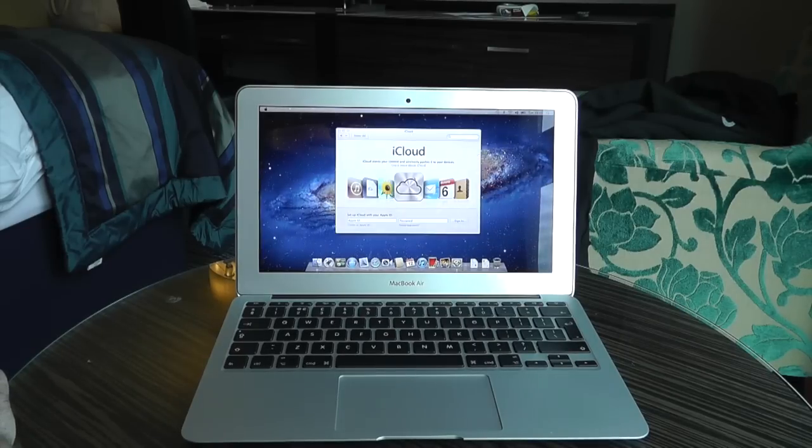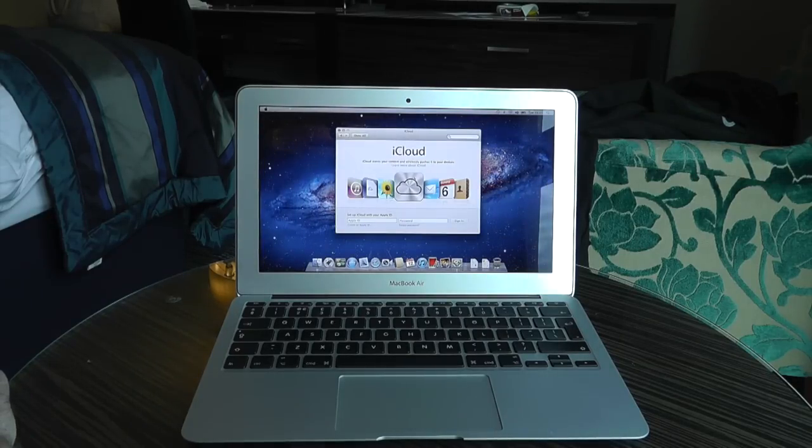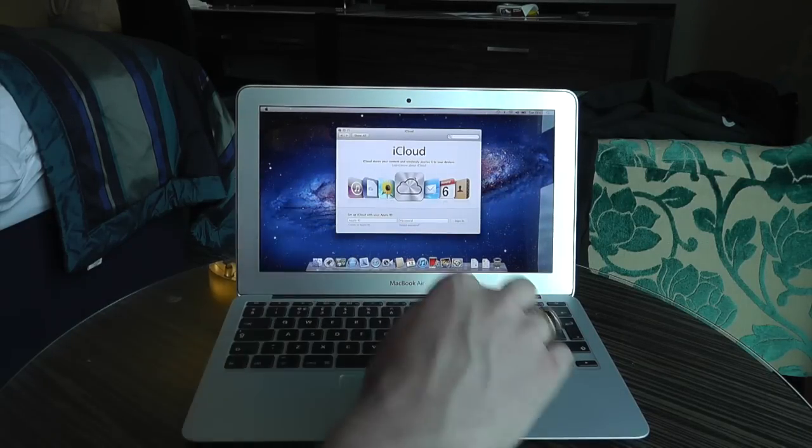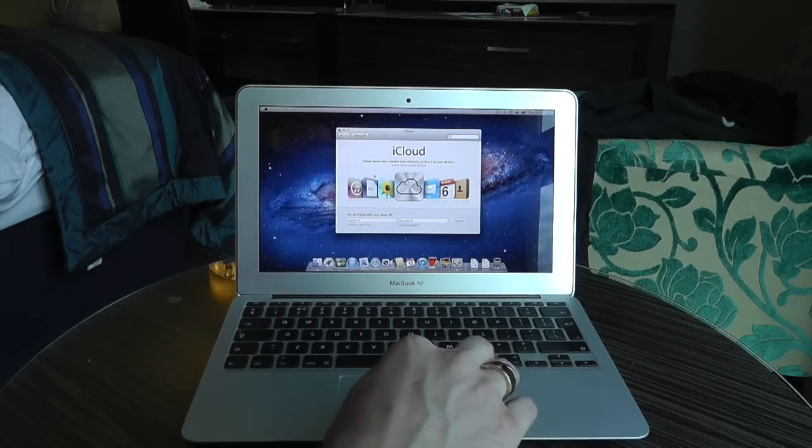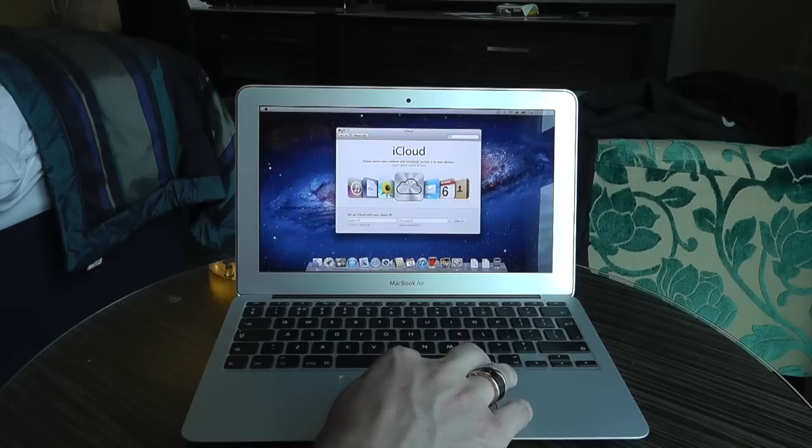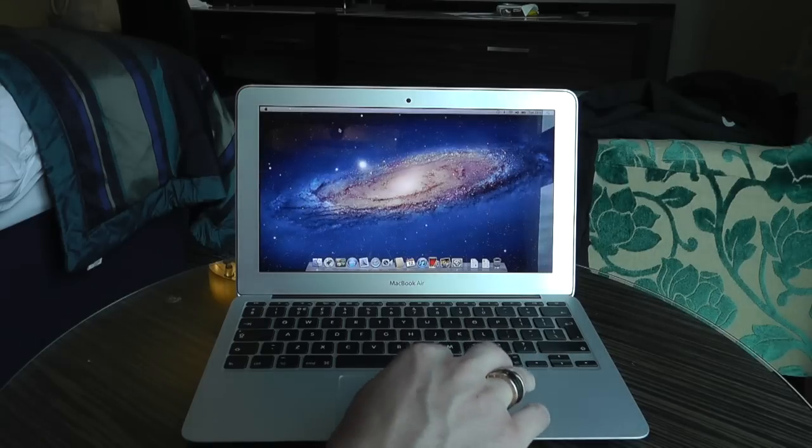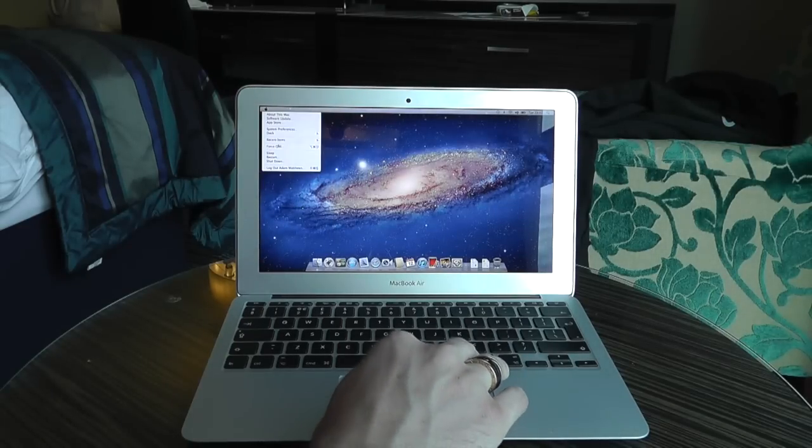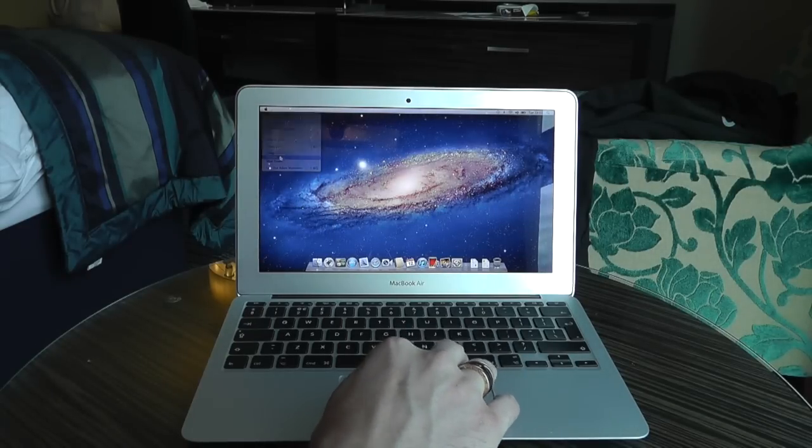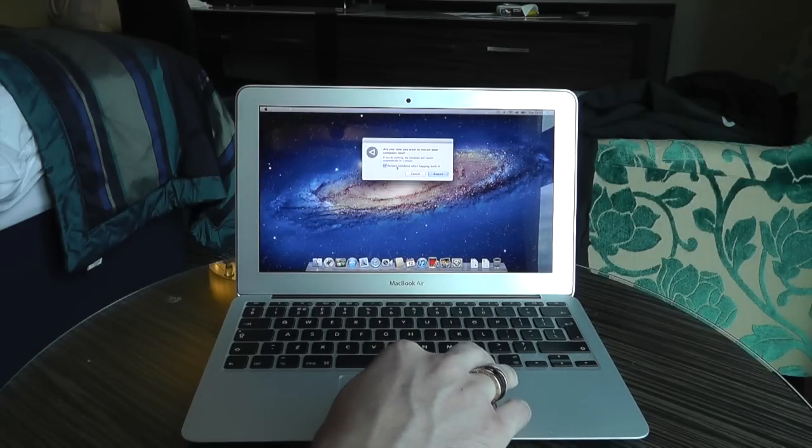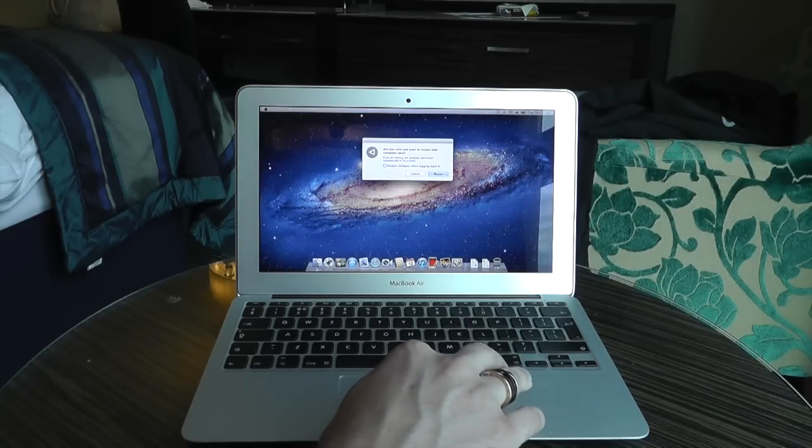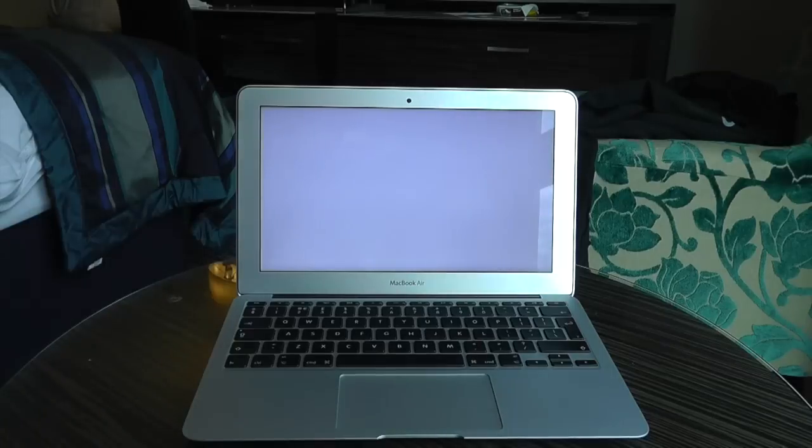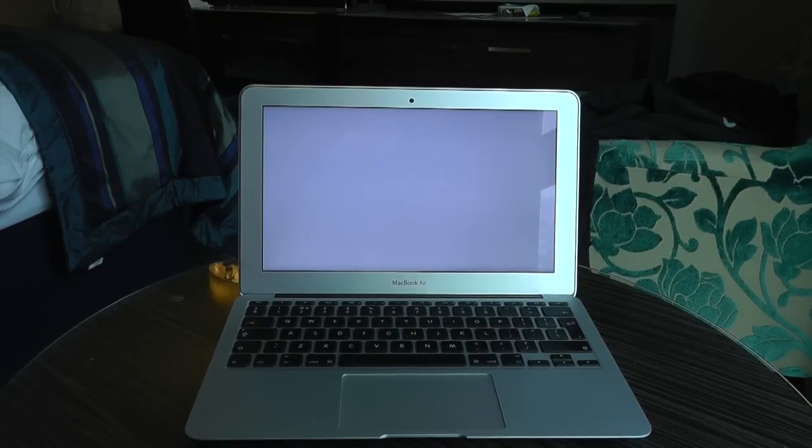And there we go. We're in. Comes straight up as well with our iCloud information in case we want to put that in. But first of all, let's just do a clean boot and see how long this takes to boot up once we've gone through the setup procedure.